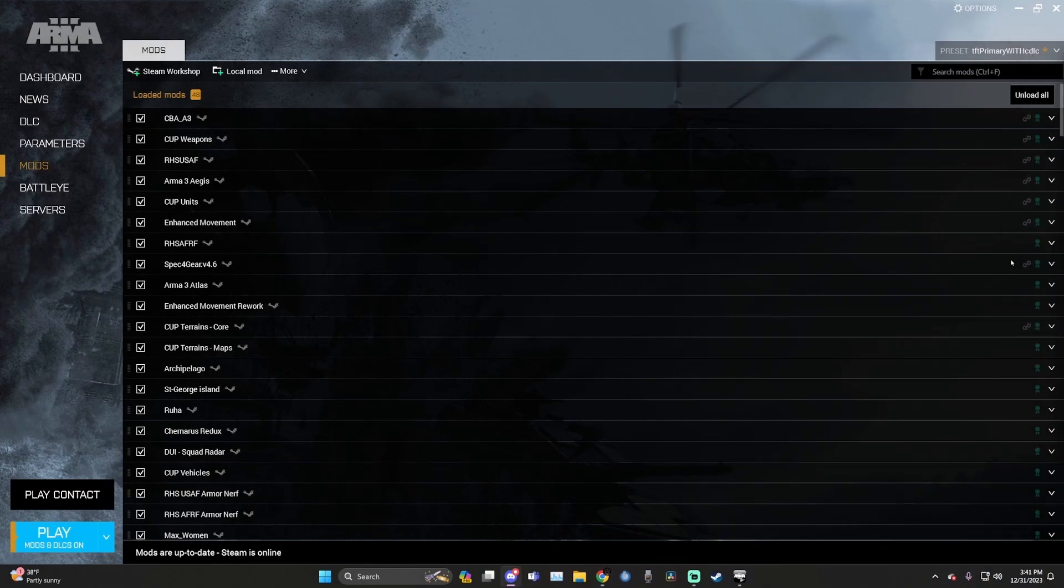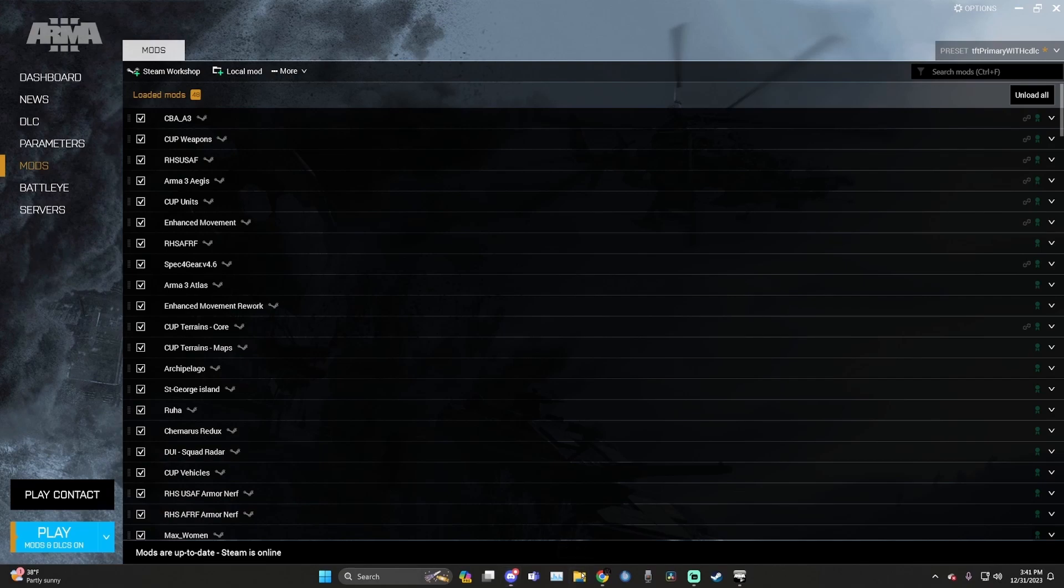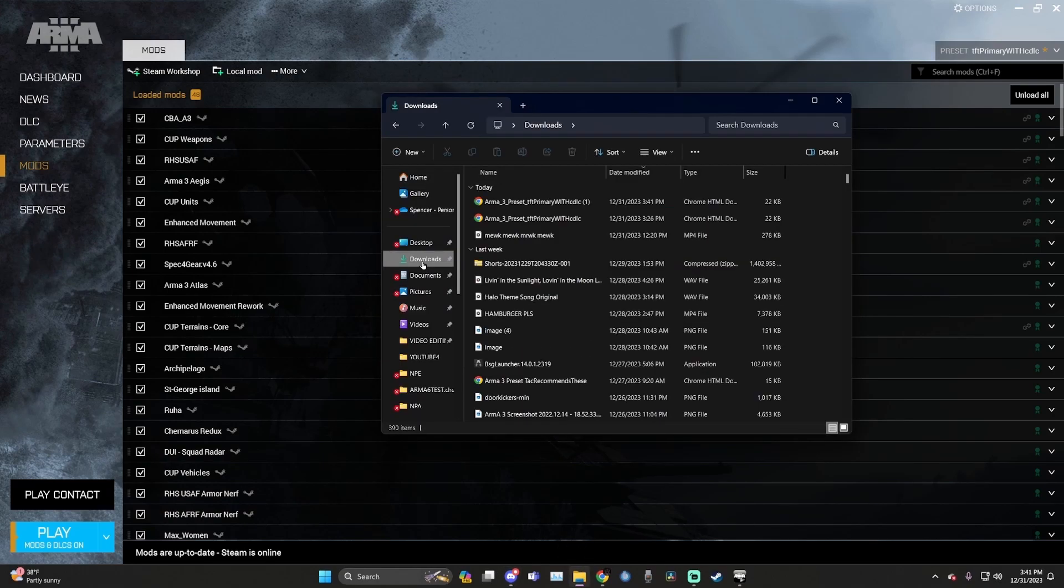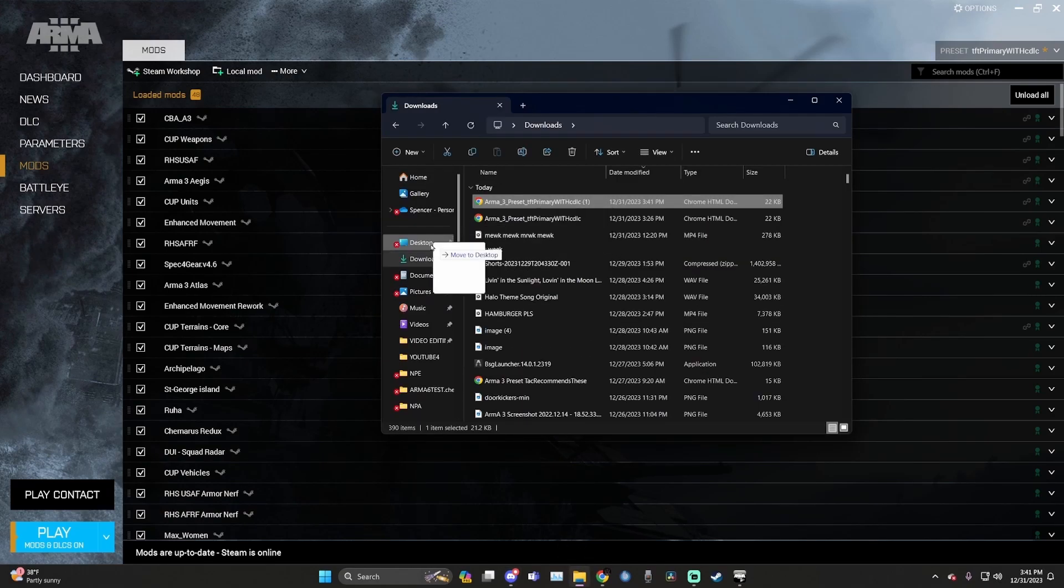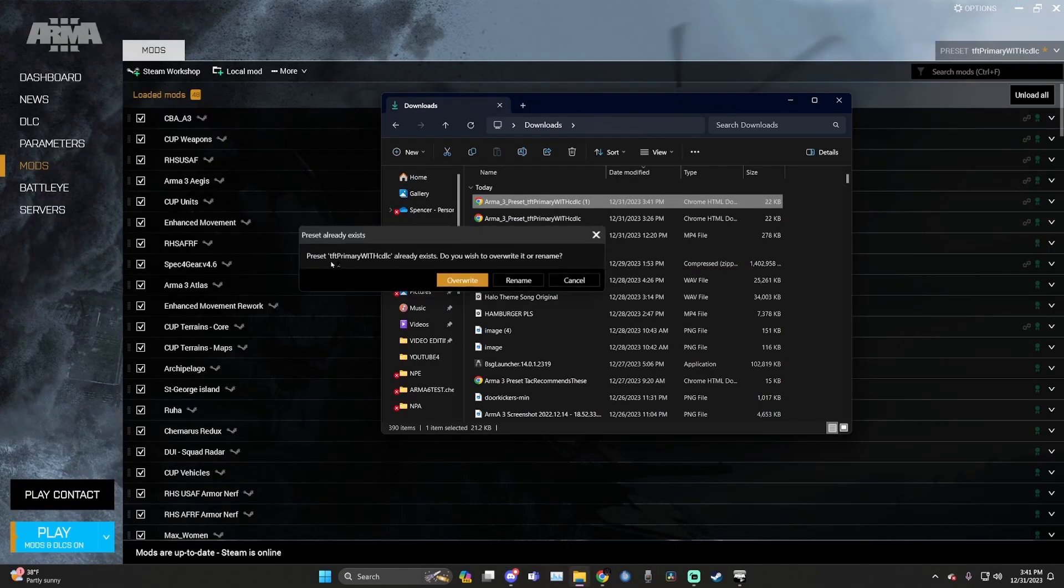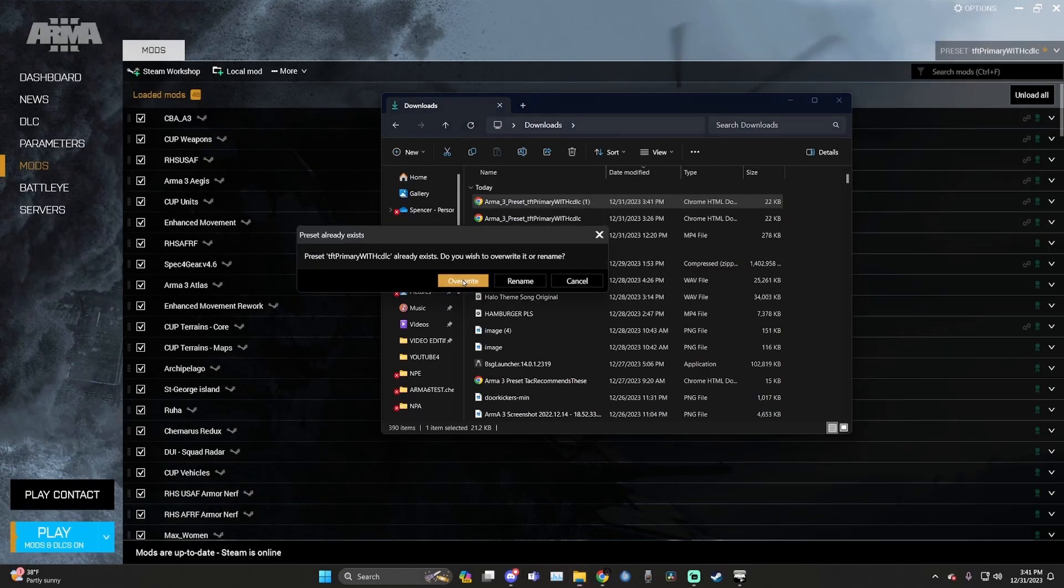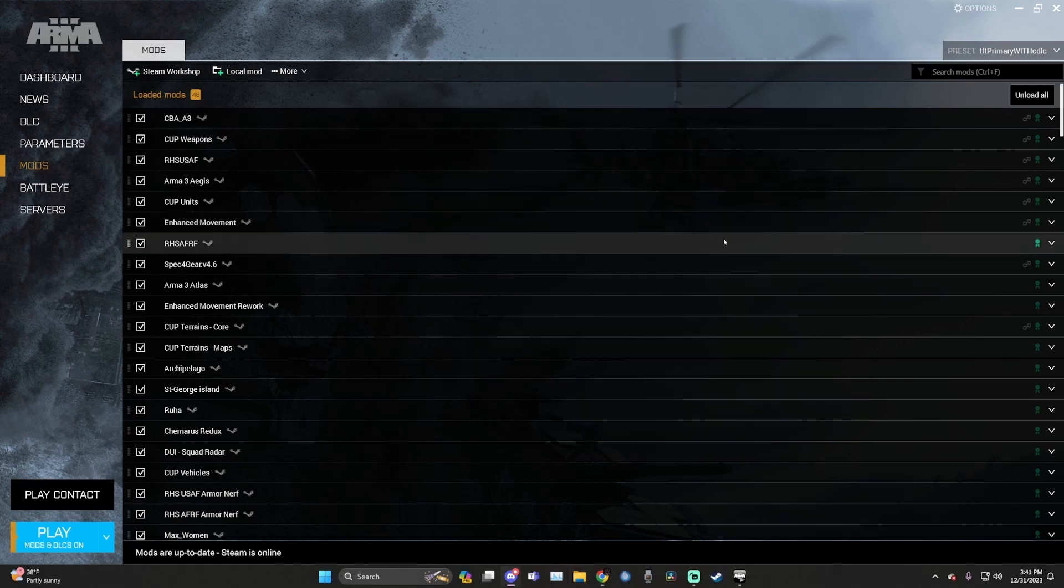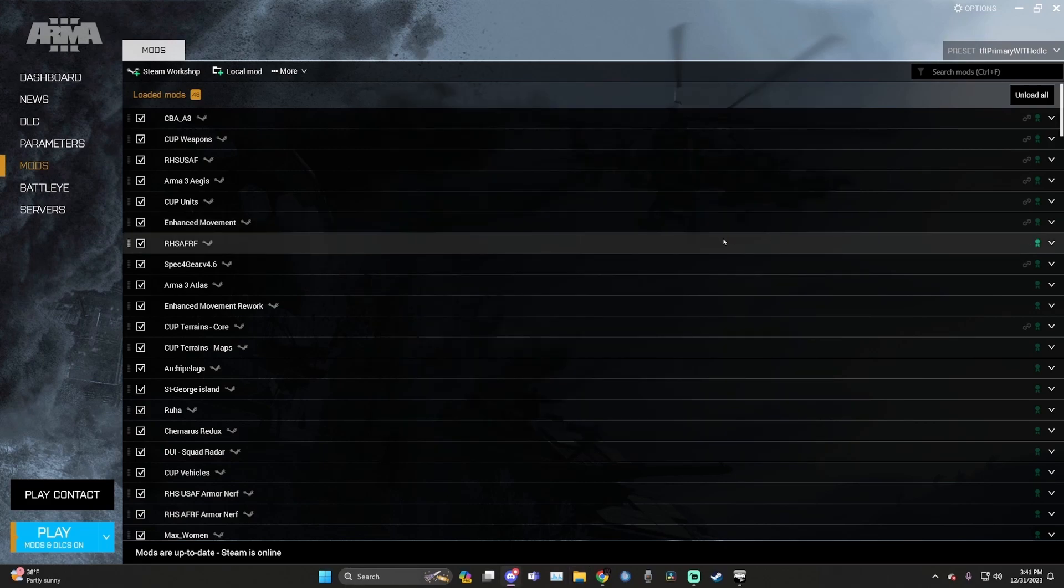Now that you have the list downloaded, open your file explorer, go to downloads, drag and drop the mod list. You have updated your mod list. Any changes that were made have now been installed on your computer.